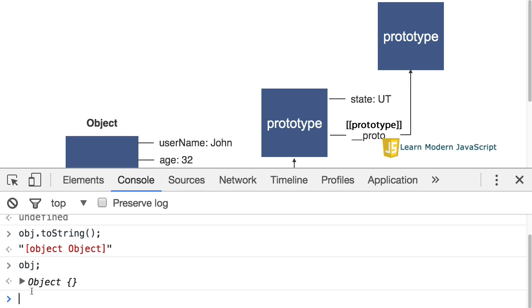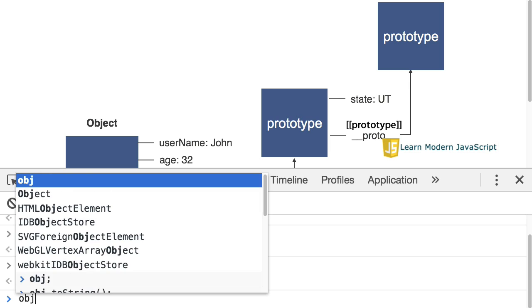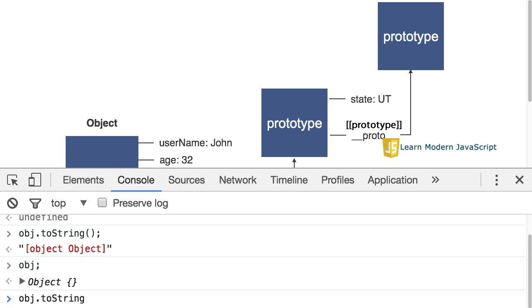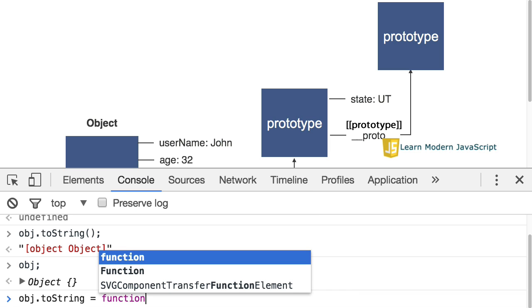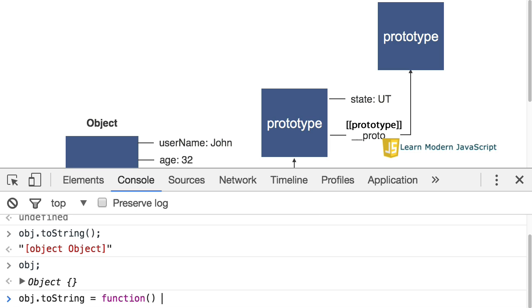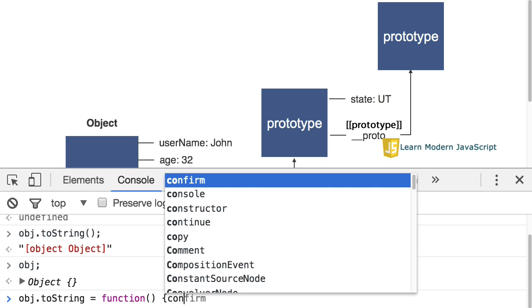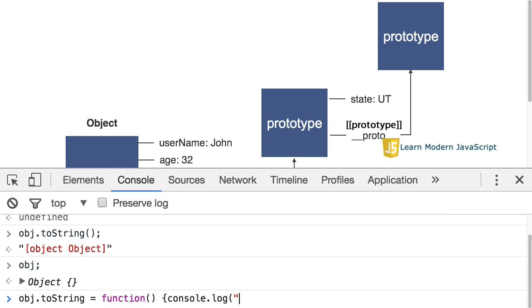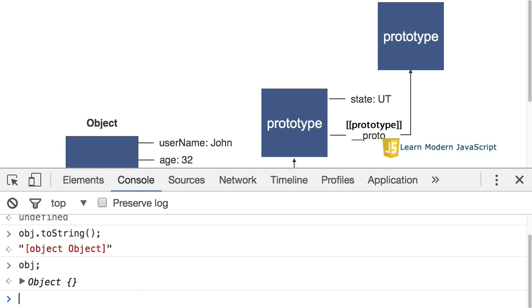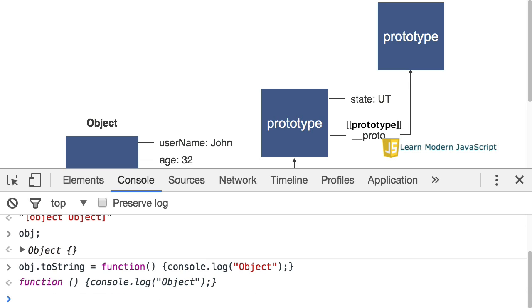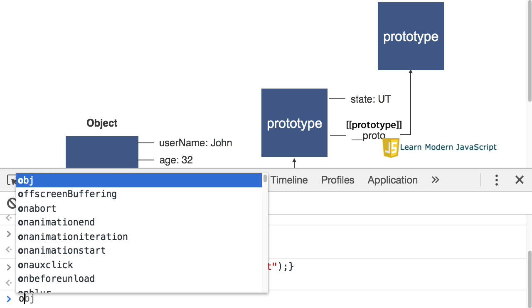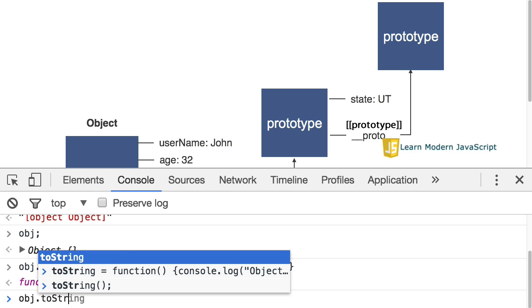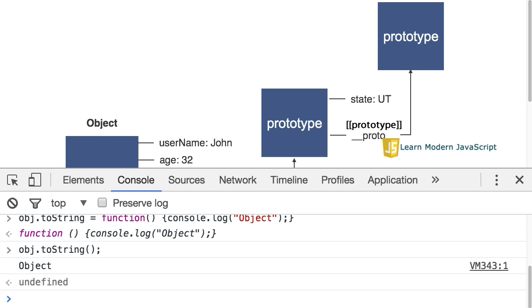Now what happens if I define on obj my own toString method? I'm just going to have it logged to the console object and that's all. Press return, I've now defined a function on the obj object. Now, if I enter obj.toString, you've probably guessed, it will find the one that is on the object and execute that. So, it doesn't execute the one that is on the prototype.